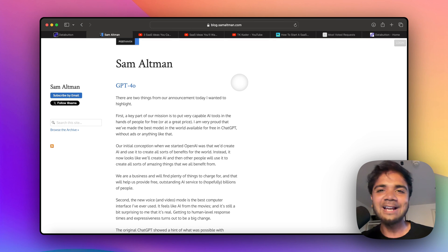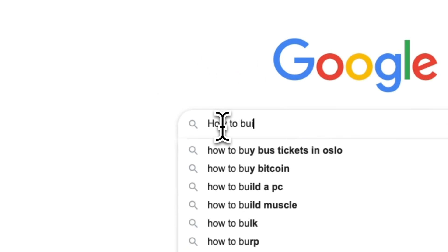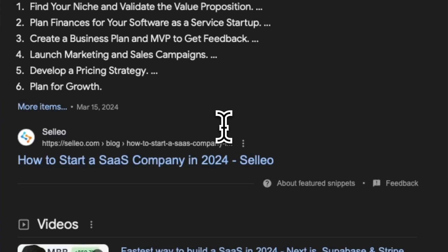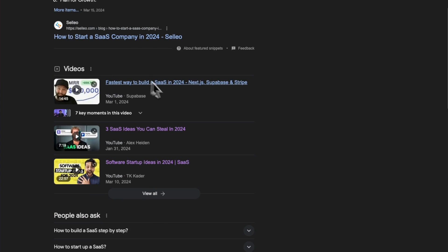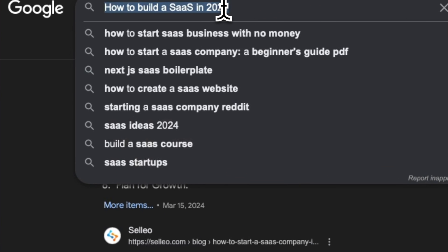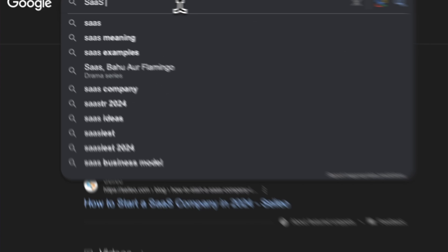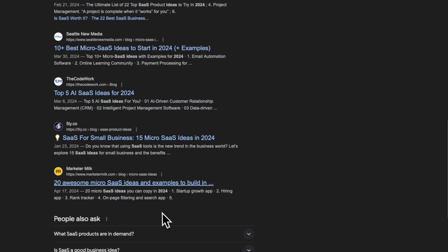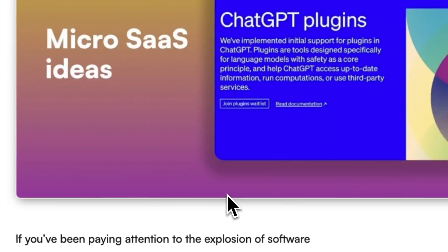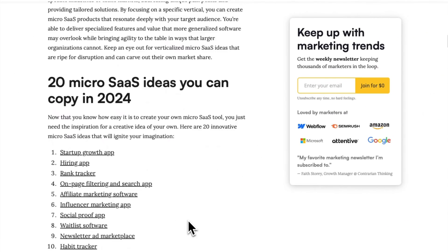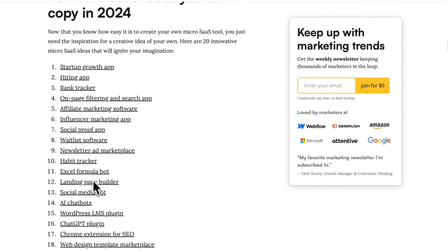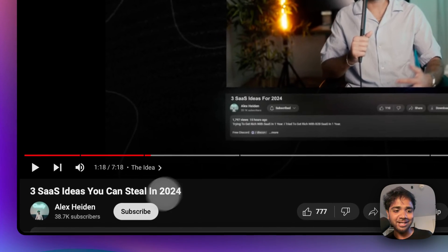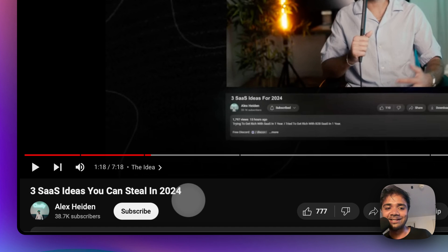Hey guys, welcome back. I was going through a lot of blog posts and searches where I was looking for SaaS ideas or micro-SaaS ideas, and I went through a lot of YouTube videos like 'SaaS ideas you want to steal in 2024.' I was very impressed with this video 'Three SaaS Ideas You Can Steal in 2024.'